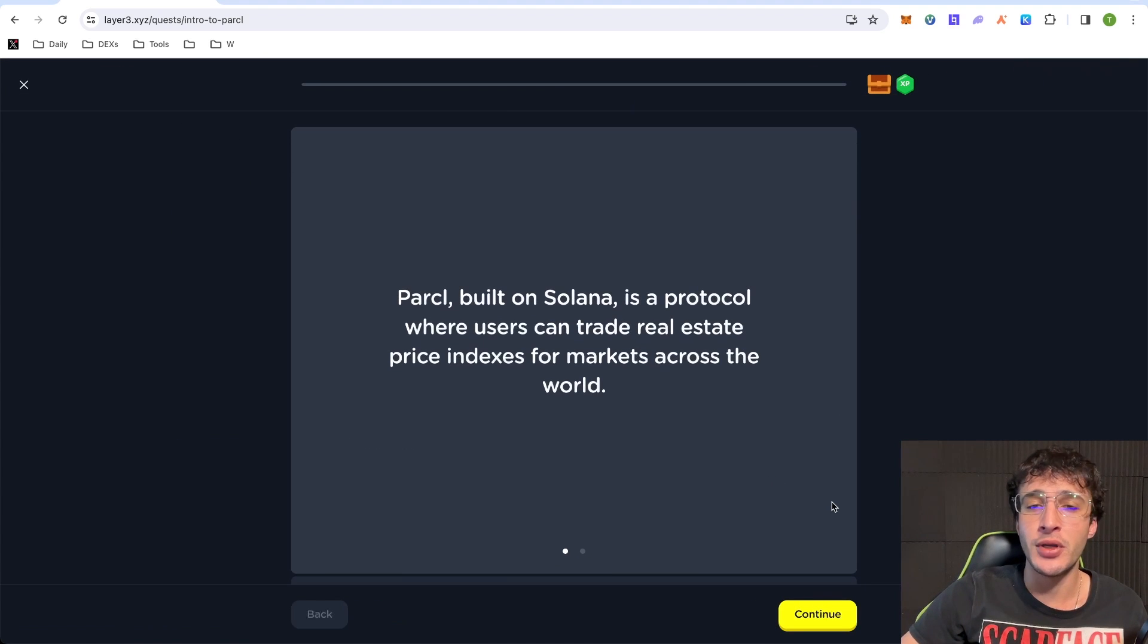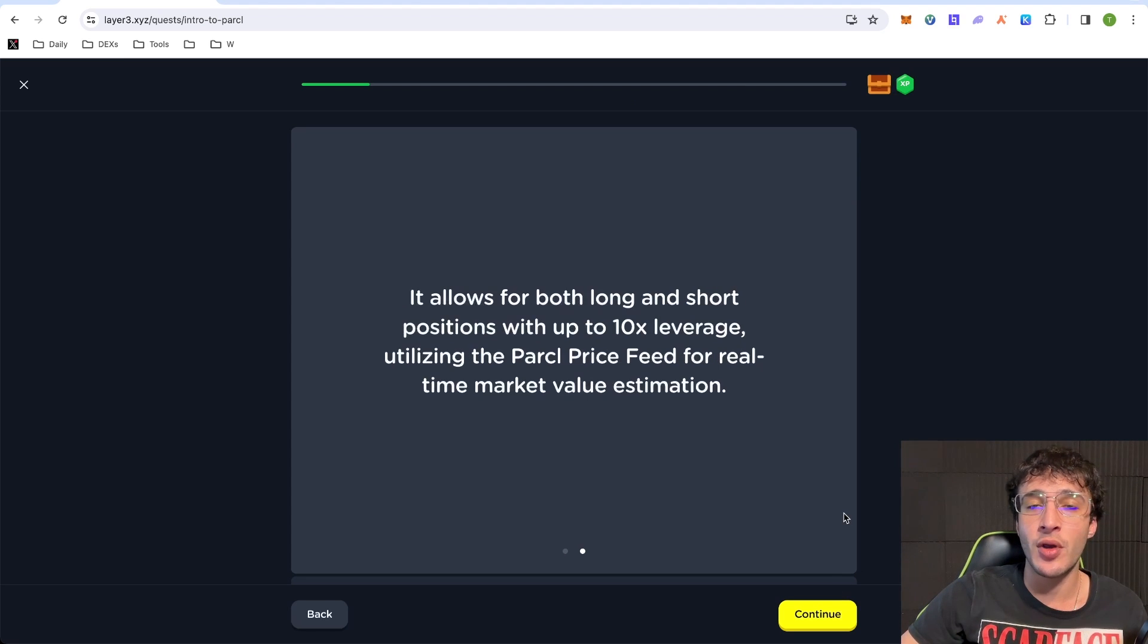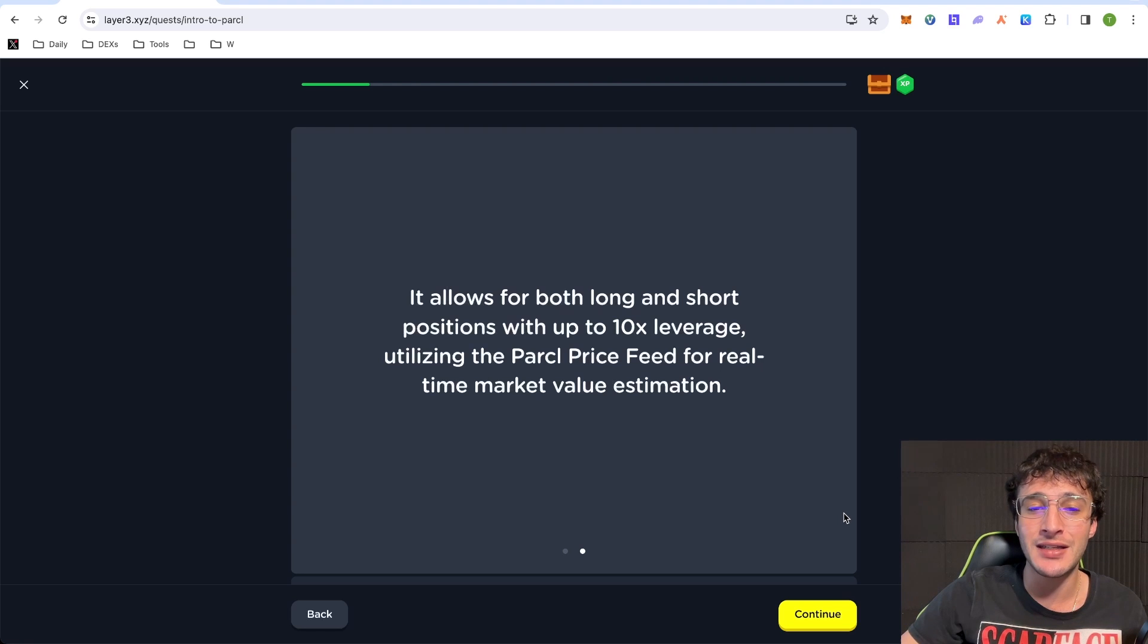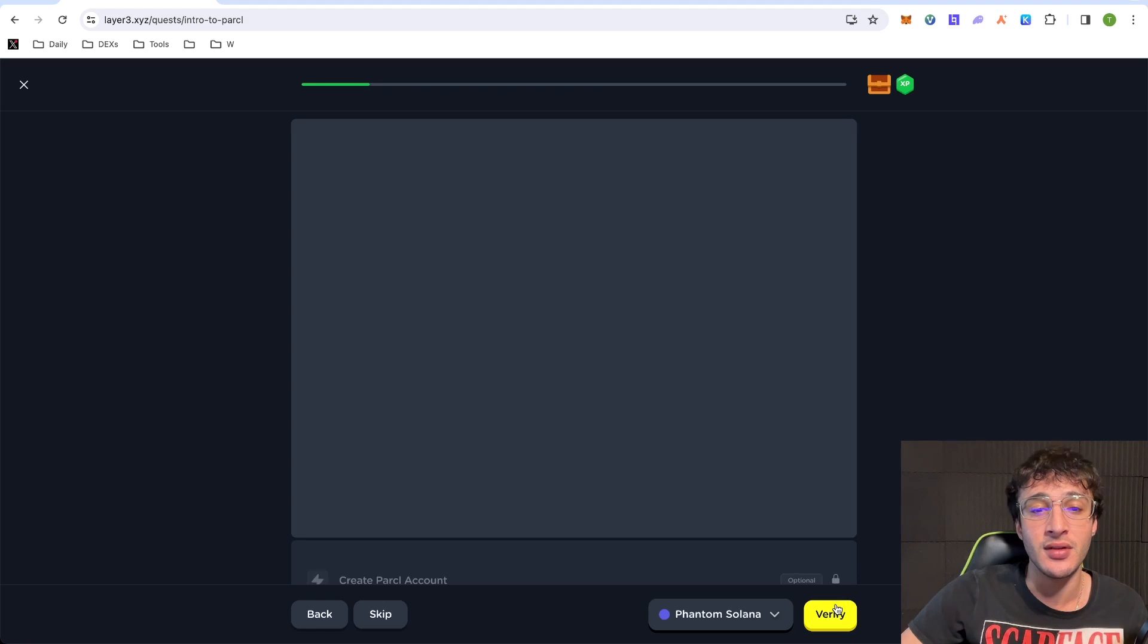Parcel, built on Solana, is a protocol where users can trade real estate price indexes for markets across the world. It allows for both long and short positions with up to 10x leverage, utilizing the Parcel price feed for real-time market value estimation.